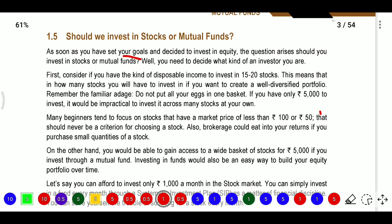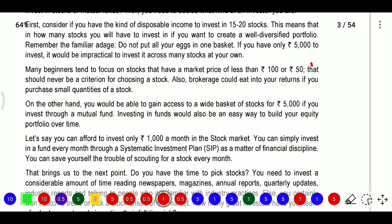Remember the familiar saying: don't put all your eggs in one basket. If you have only 5,000 rupees to invest, it would be impractical to spread it equally across many stocks. Many beginners focus on stocks with market prices less than 100 or 50 rupees, but that should never be the criterion for choosing stocks, because brokerage fees apply - some companies charge on a percentage basis and some charge a fixed amount like 20 or 25 rupees.